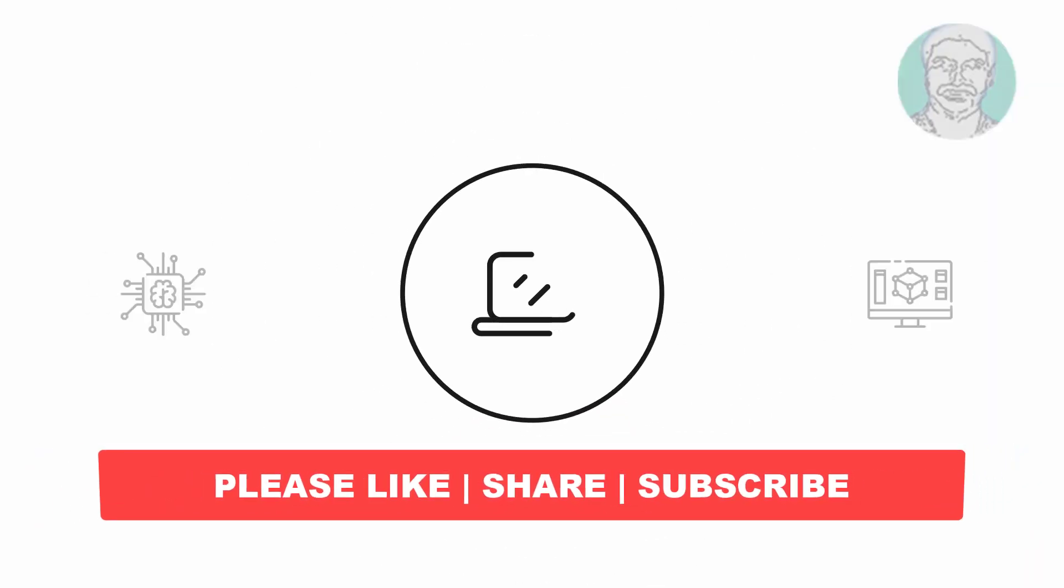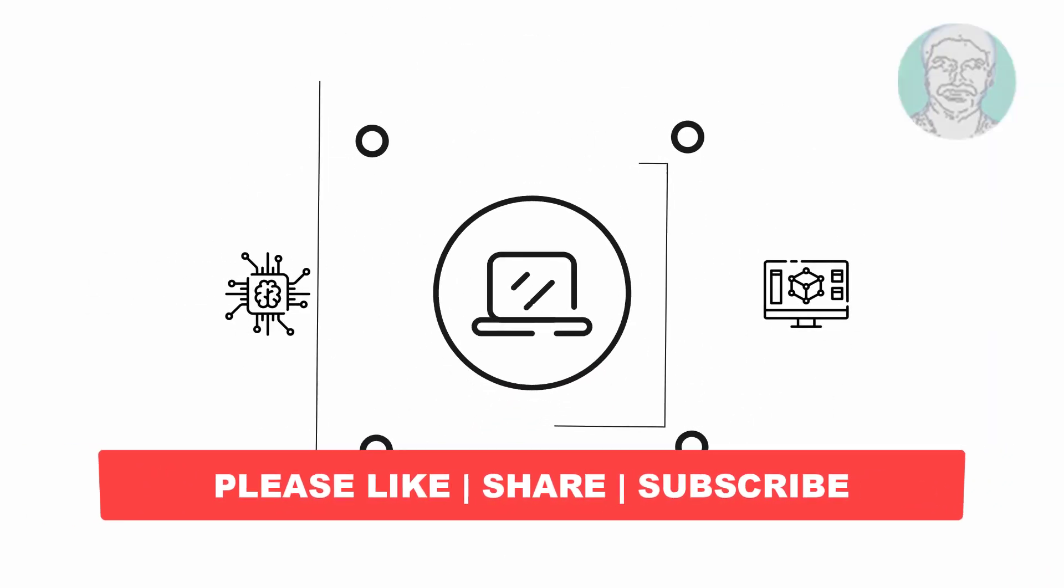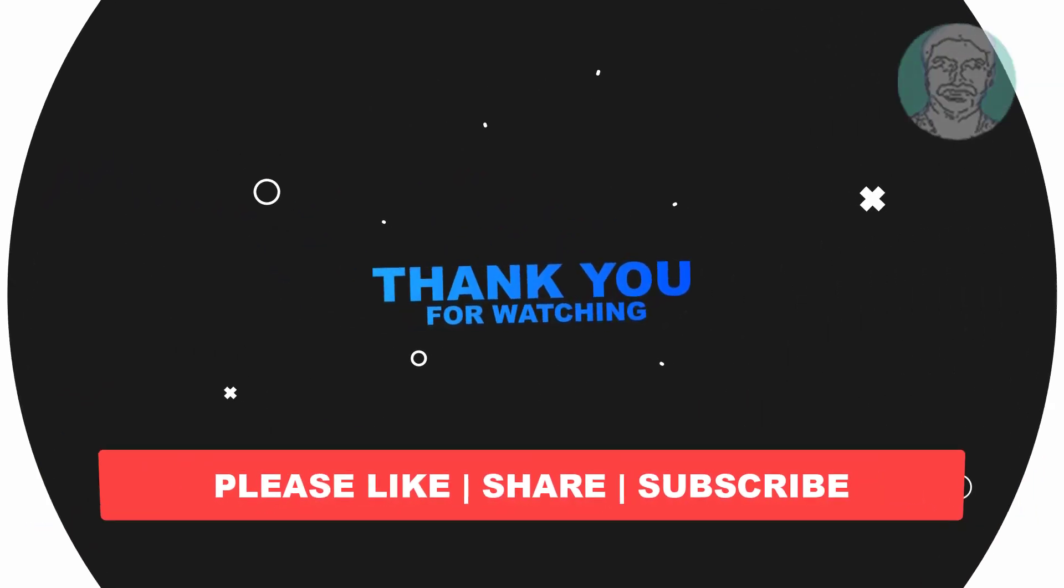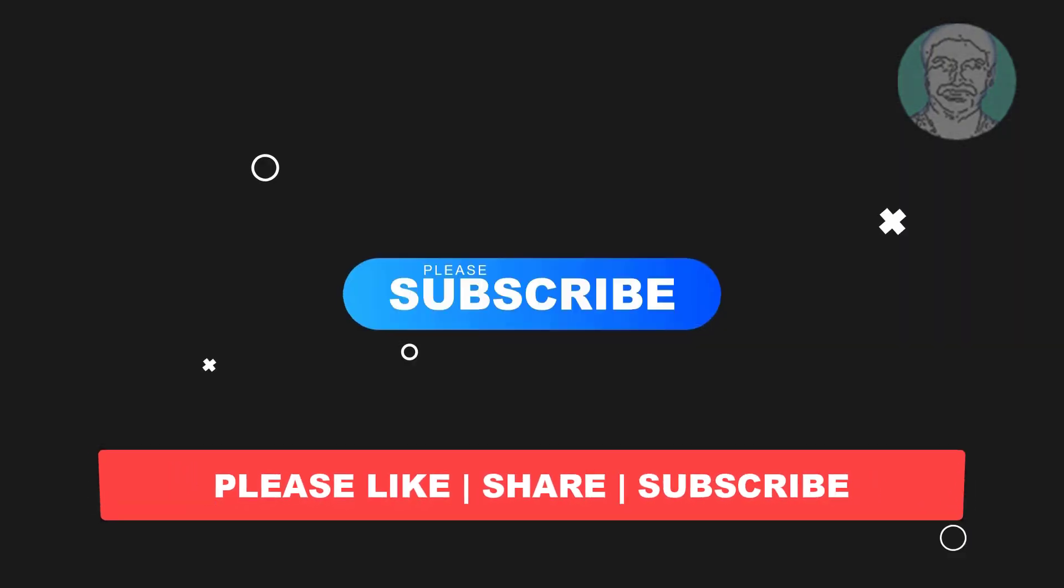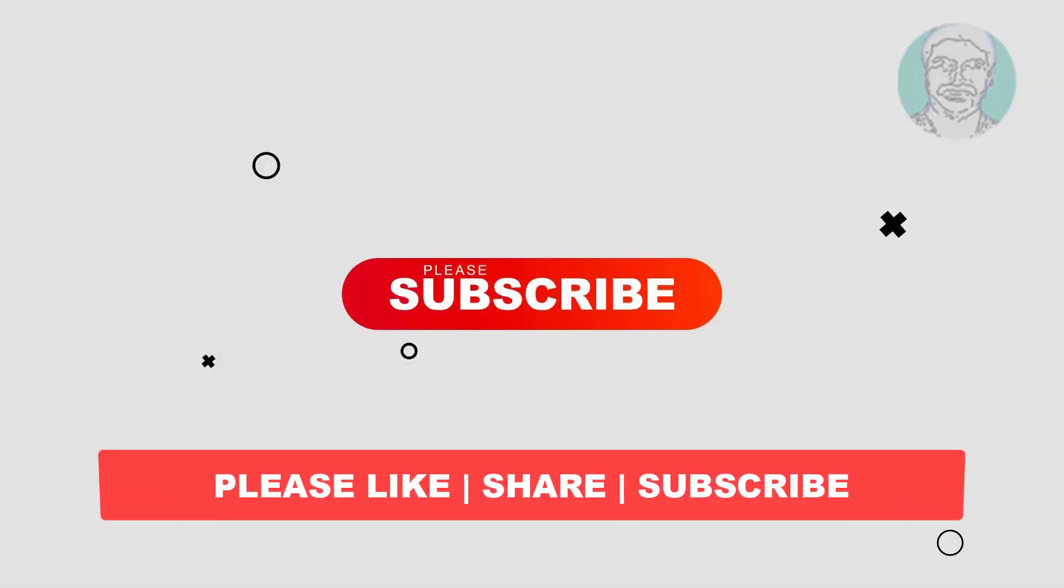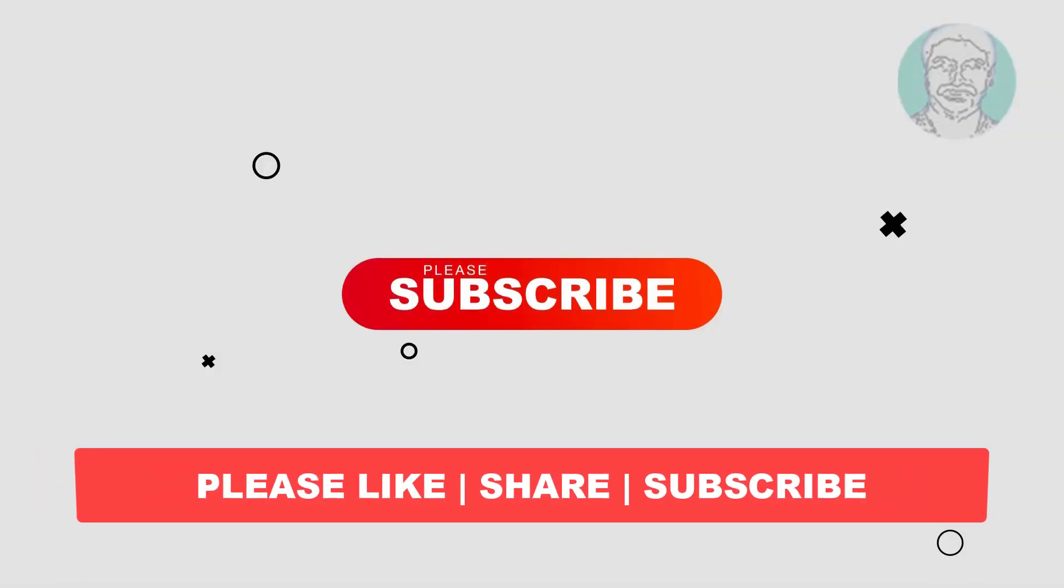I hope this video tutorial helps you. Please like, share, and don't forget to subscribe to my channel. Thank you very much, see you next video.